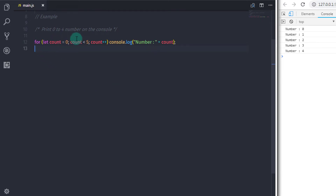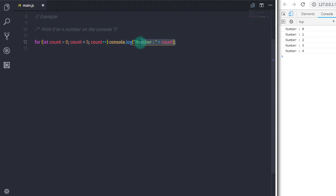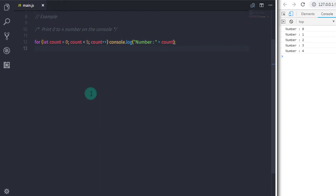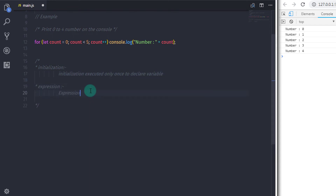The for loop then goes back to the top and again evaluates the expression with the new count value. It checks if 1 is less than 5 or not. If the expression returns true, the statement is executed and the count variable is incremented again. The for loop executes the same pattern again and again until the expression becomes false. So when the value of the count variable becomes 5, the expression returns false because 5 is not less than 5.